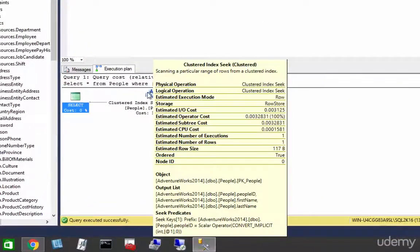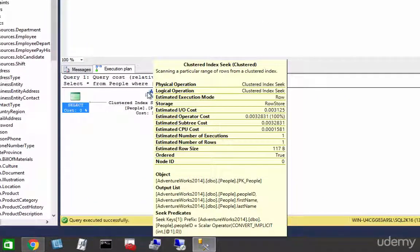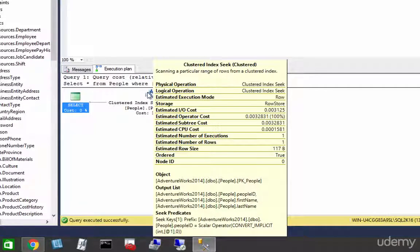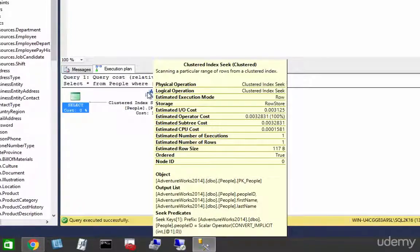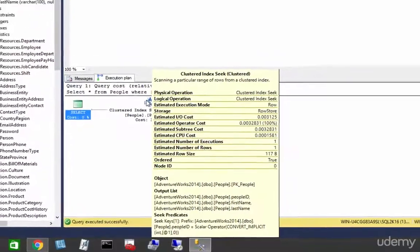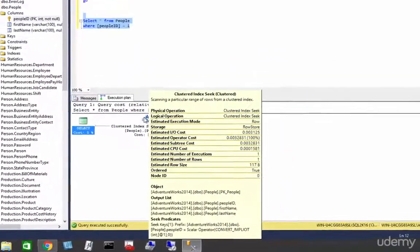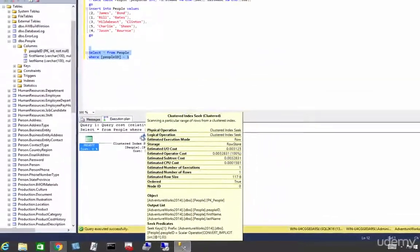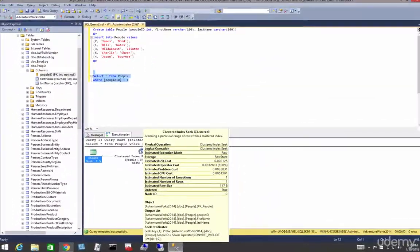Right-click down there on the bottom you can see the object we are seeking on and you can see the output list, the columns that are involved, and the seek predicate at the very bottom of our tooltip.